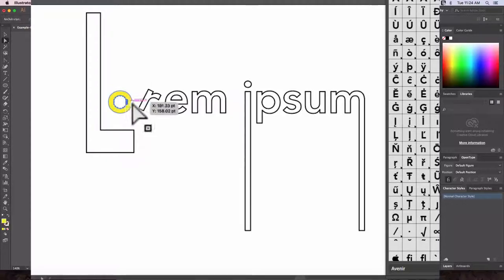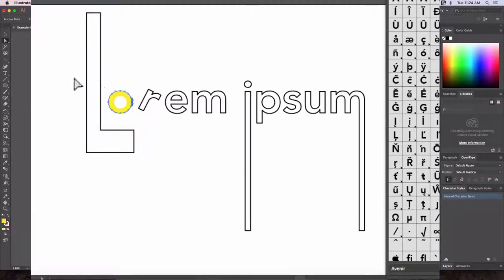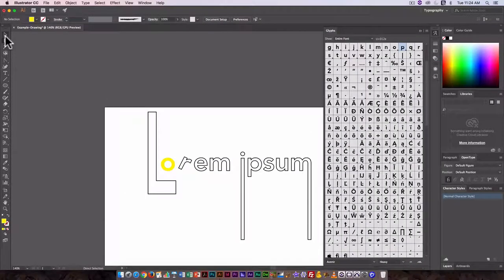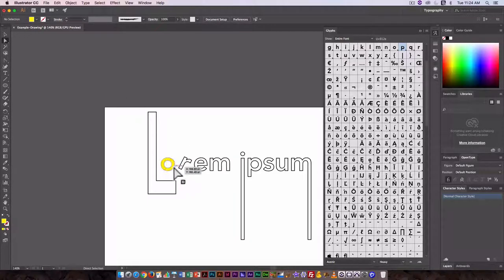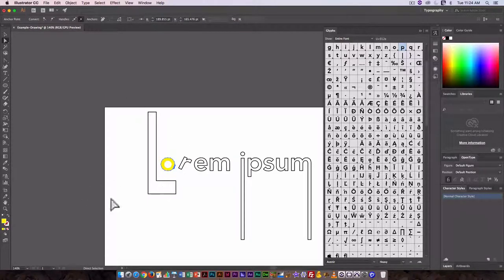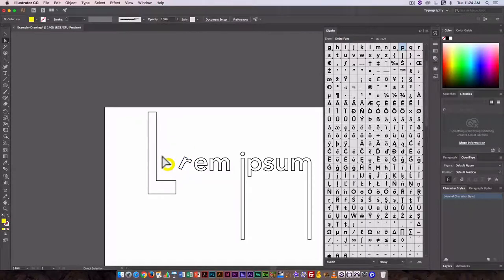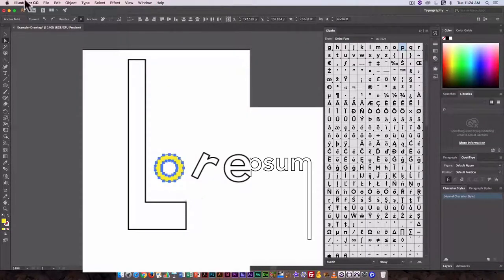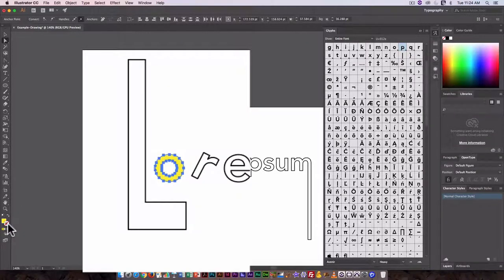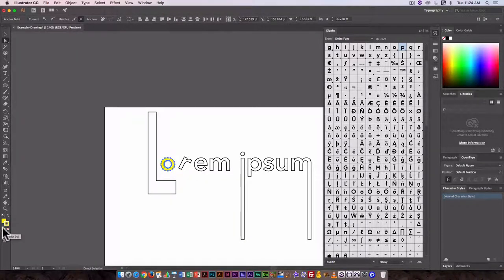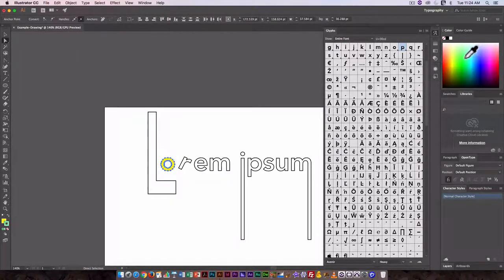If I wanted to kind of change the stroke, let's just select this letter as a whole. Let's just drag around it with the Direct Selection Tool. I could add a stroke to it. Let's just pick something a little bit different.